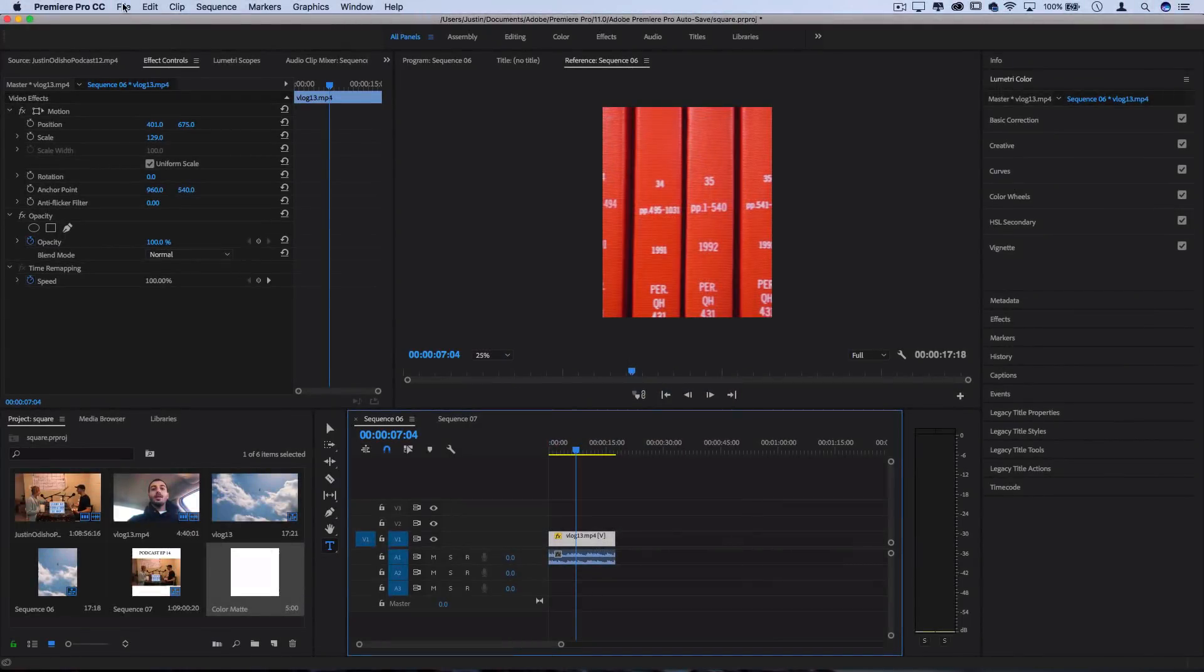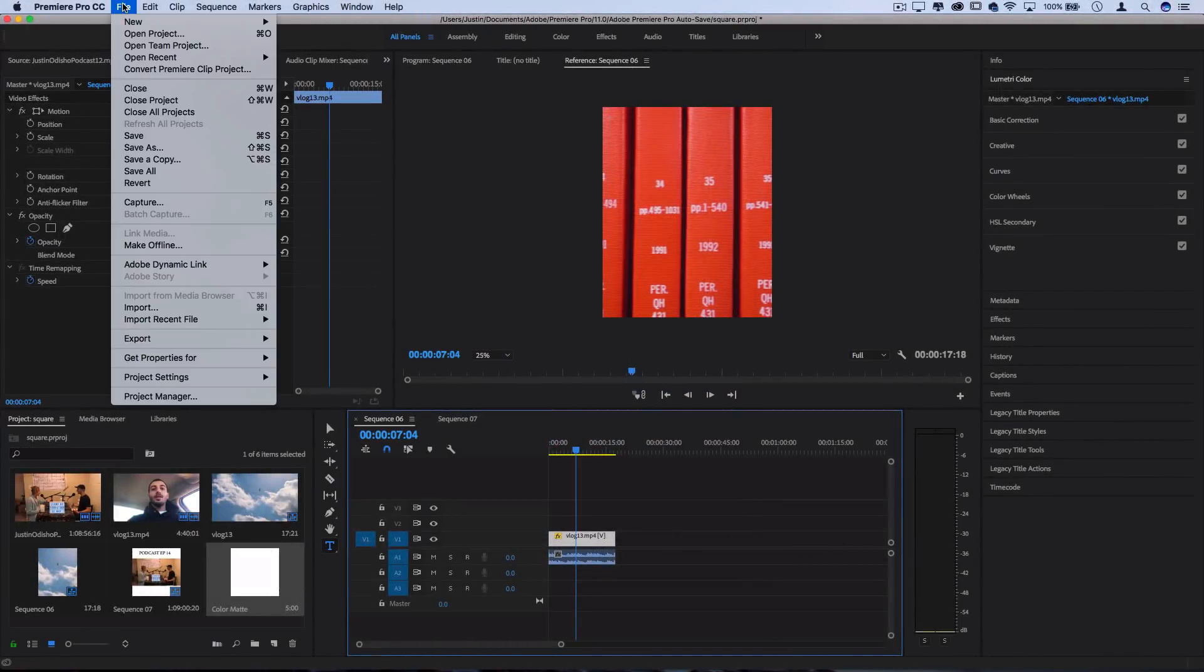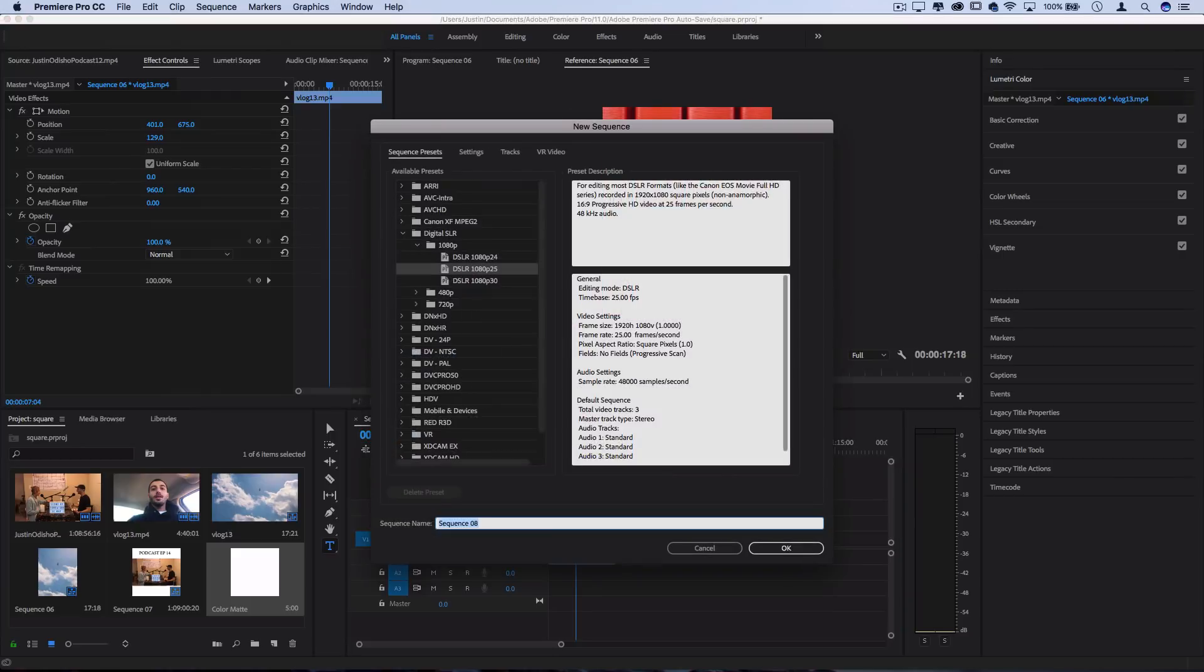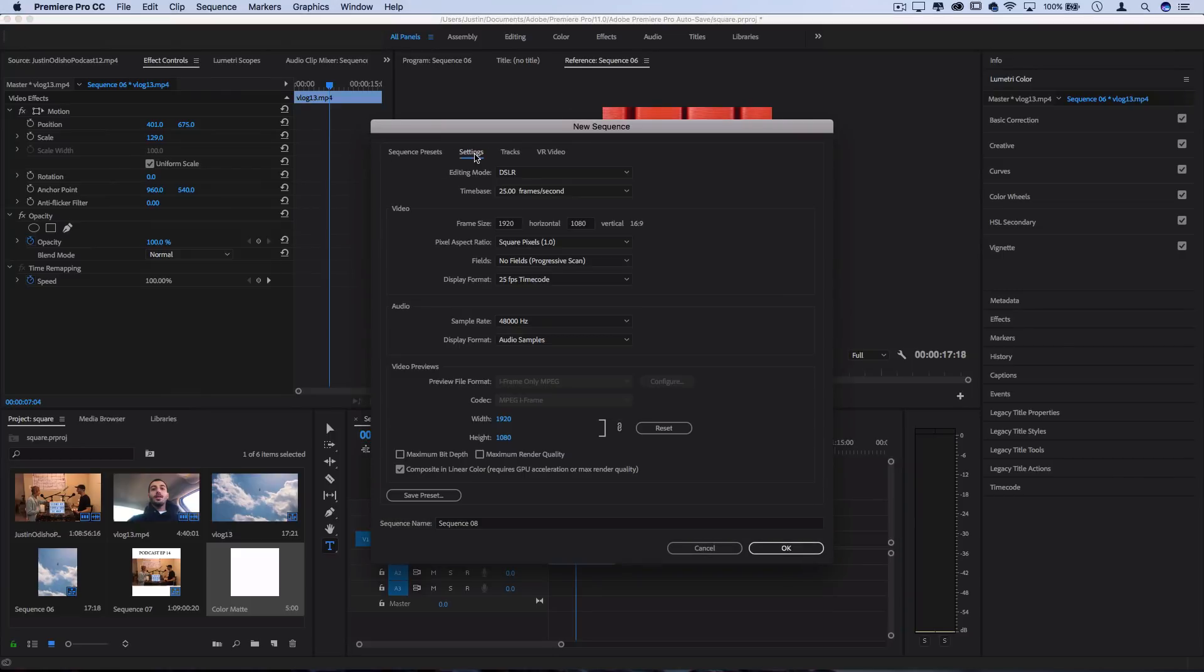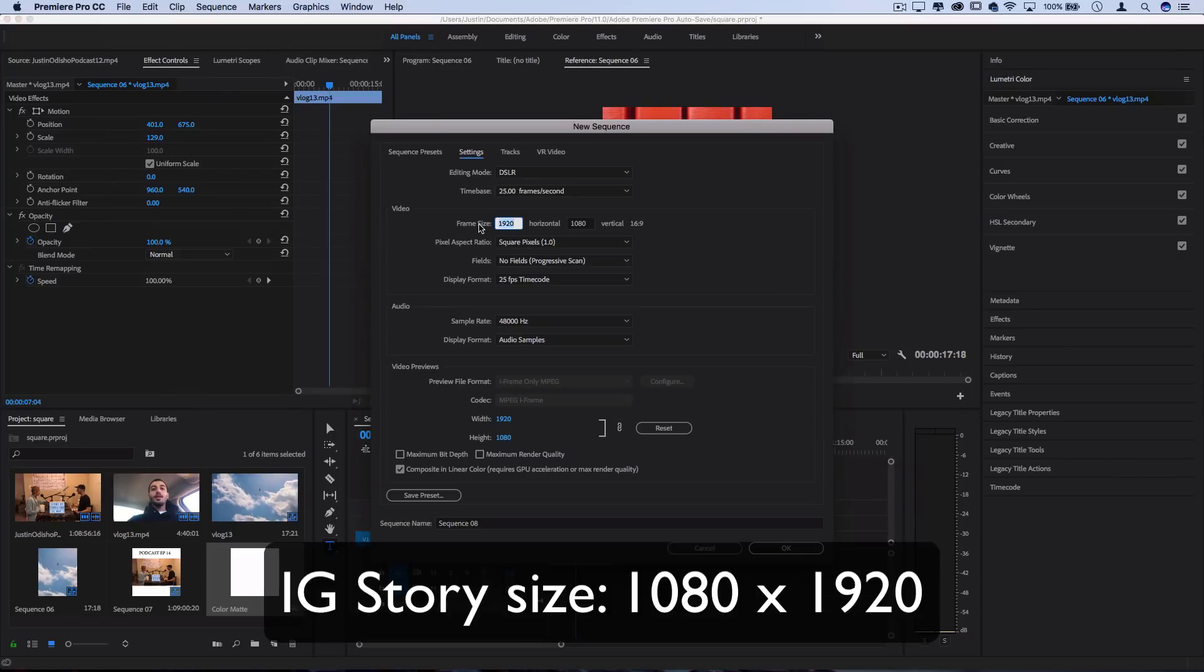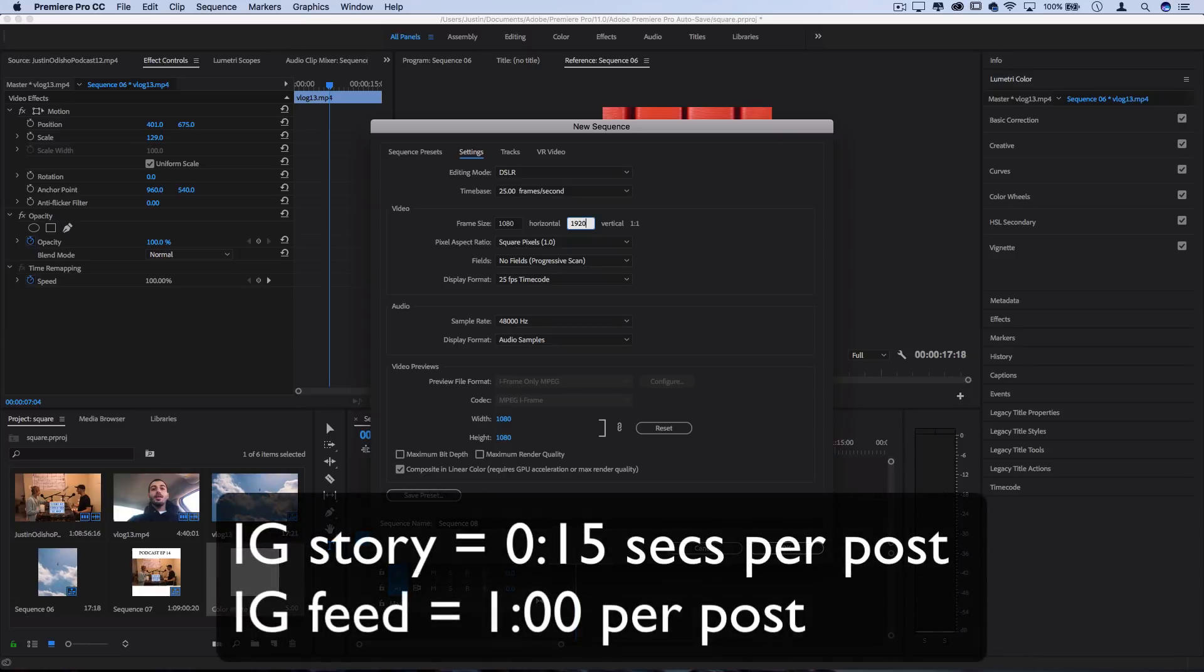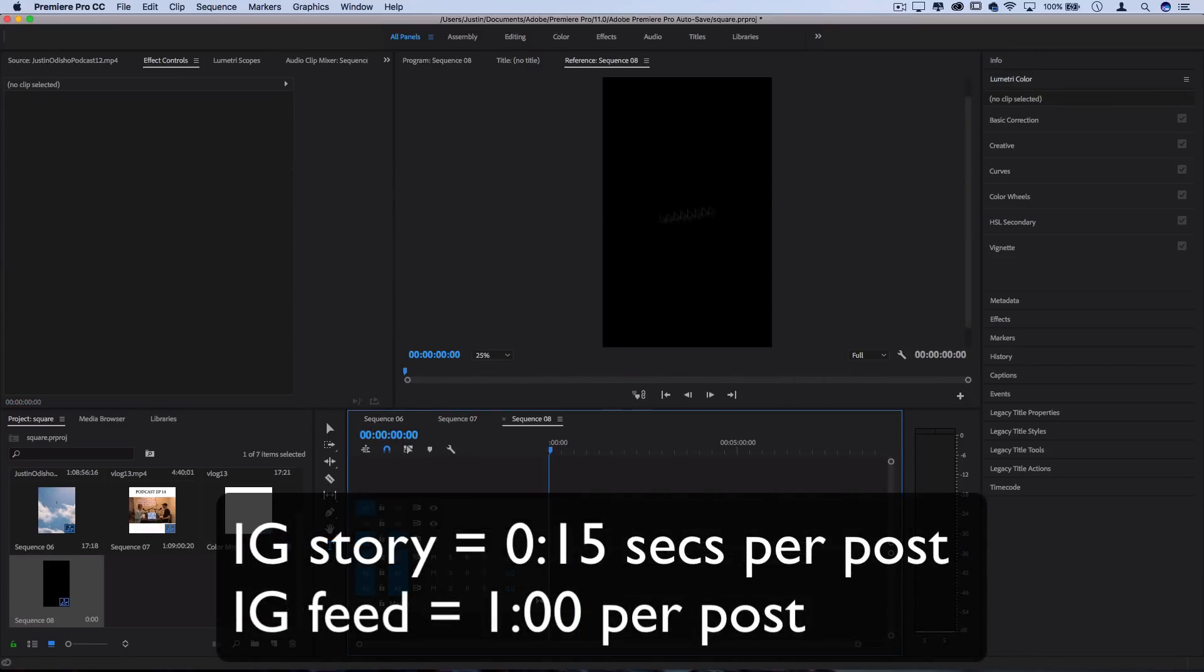Another quick tip if you want to post to Instagram stories is go to file, new sequence. And the Instagram story sequence size is basically just 1080 by 1920. So it's a flipped landscape, if you can imagine like turning your phone sideways.